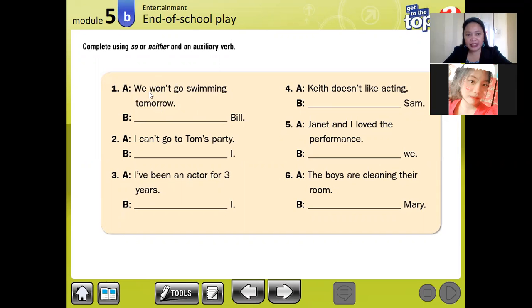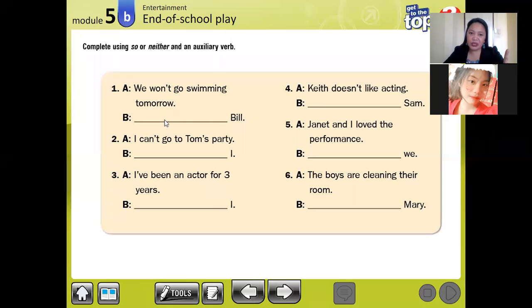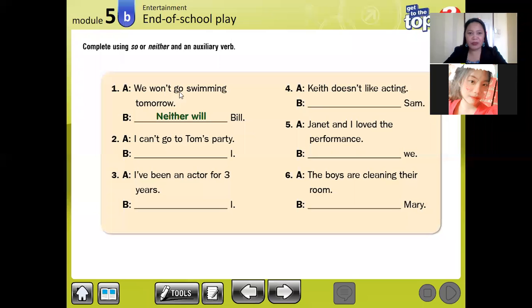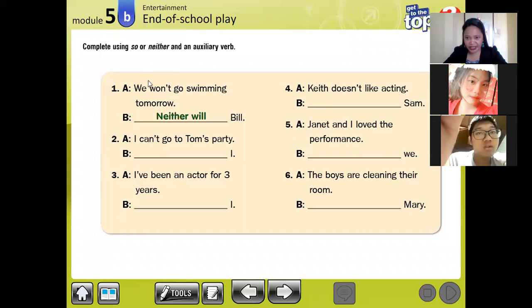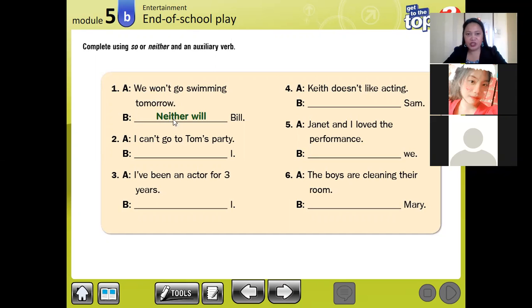Won't — will not. Is this a negative or positive statement because of the presence of the word 'won't'? This is negative because 'will not' means 'won't'. If the statement is negative, we use 'neither'. The presence of the word 'won't' makes this sentence or statement negative, so we use 'neither'.